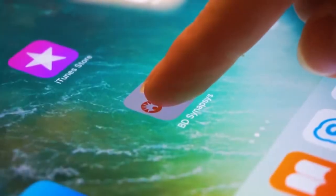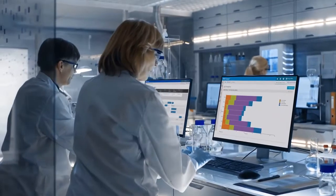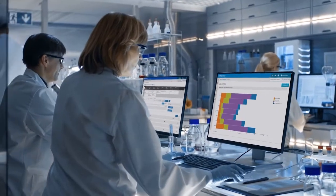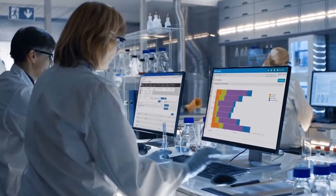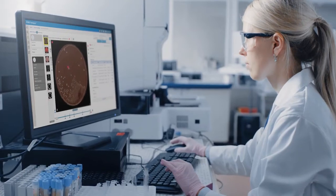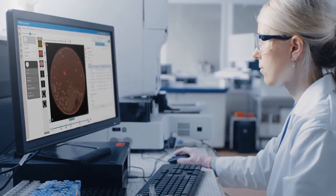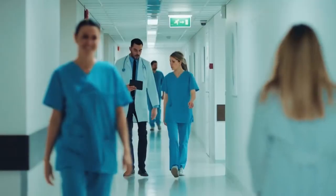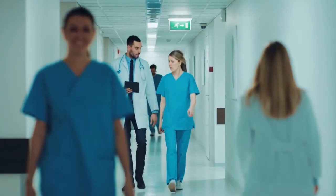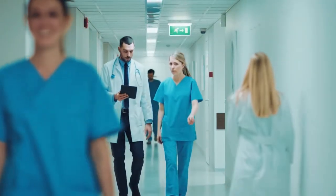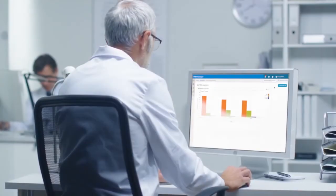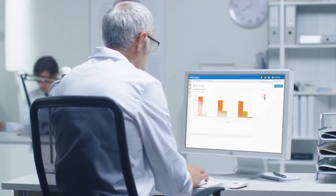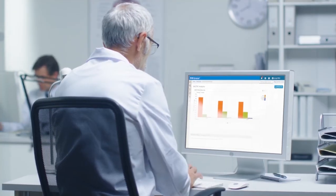The BD Synapsys informatics solution collects and aggregates data to empower decision making by healthcare providers. It offers standardised and secure connectivity to integrate data, streamlines the workflow and generates near real-time insights for microbiology labs of varying sizes. And with on-demand analytics, BD Synapsys informatics provides insights to help laboratories improve contamination rates, blood volume monitoring and time to detection.